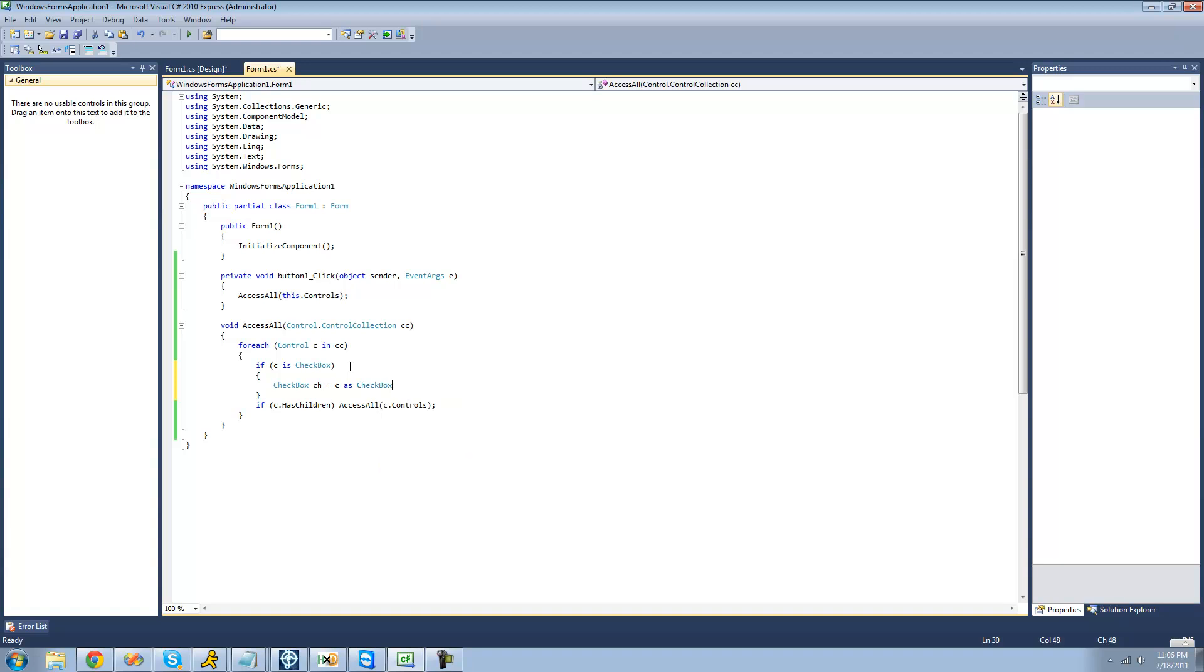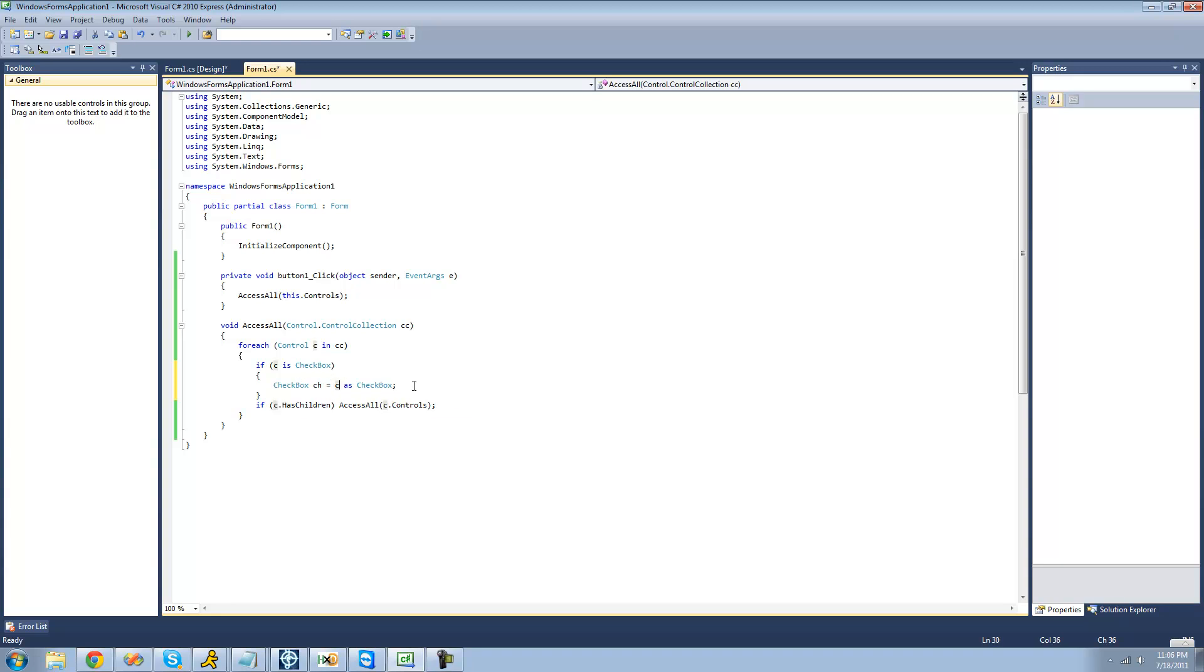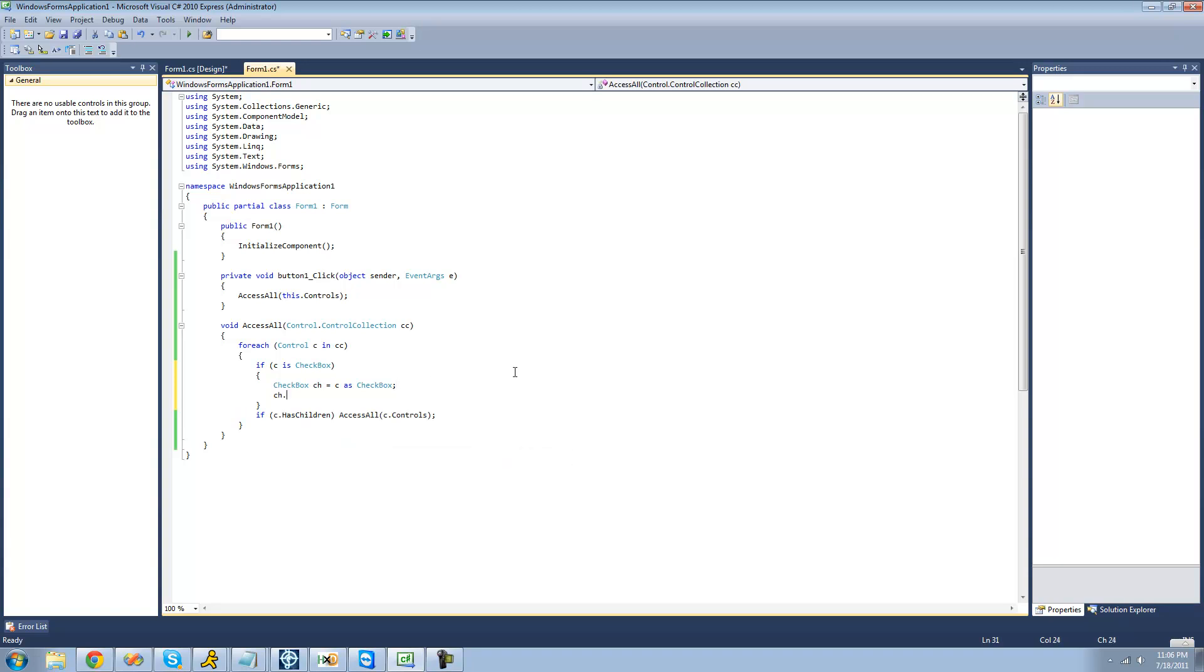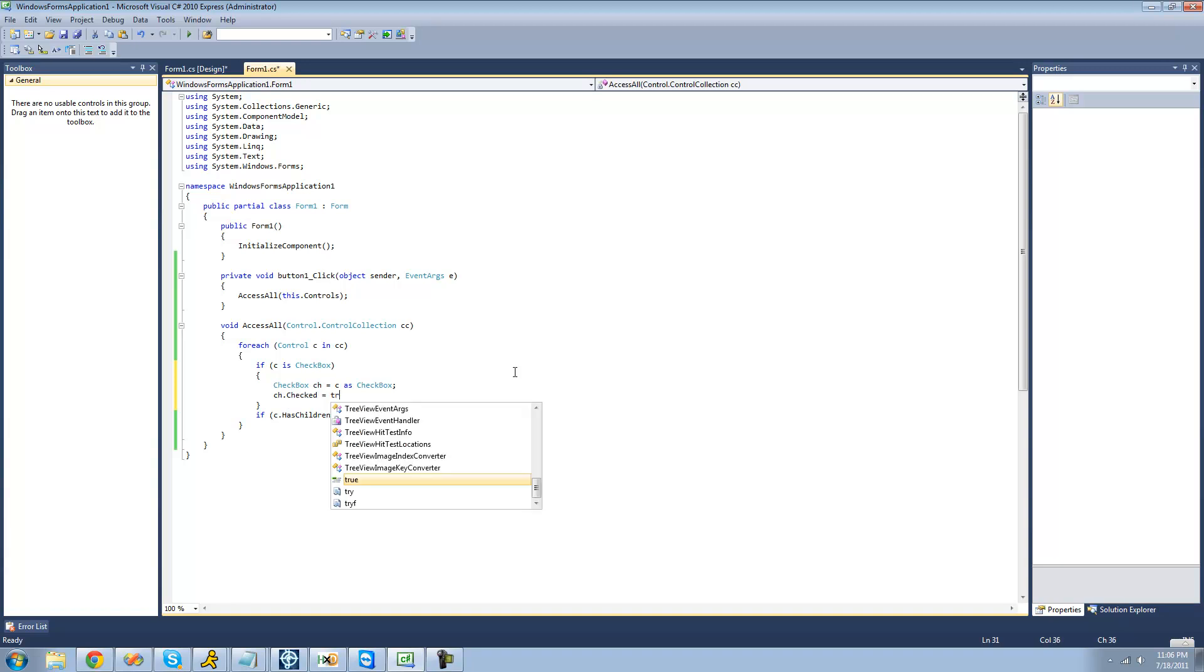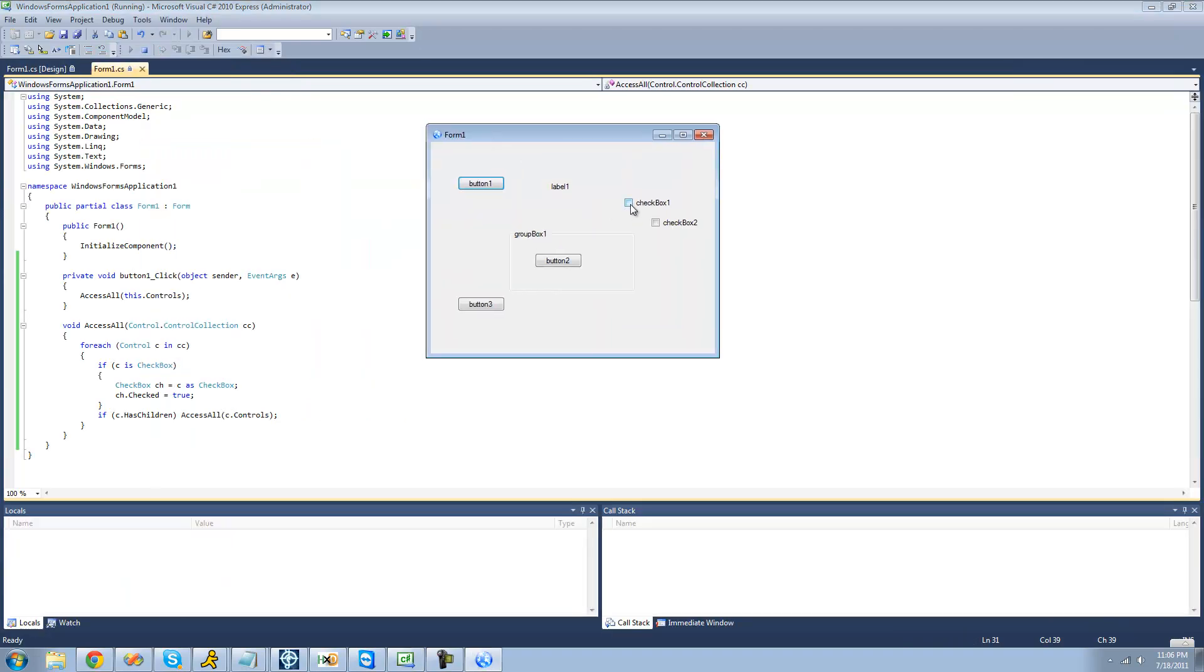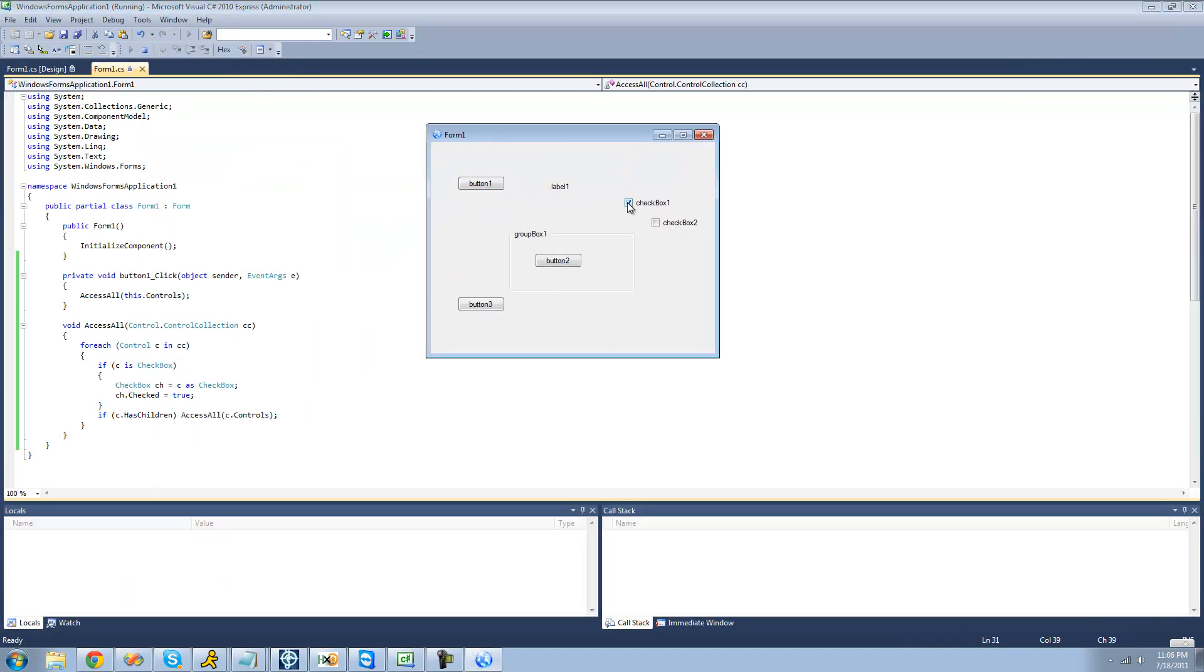So this will basically just cast C as a checkbox. We'll convert this control into a checkbox, and then we can use the checked property because it's only in the checkbox class. It's not in the control class. So now we can do CH.checked, and just set that equal to true. So now this should check all of the controls on the form. There should be a little checkmark on this box for both of these controls. Yep, perfect.